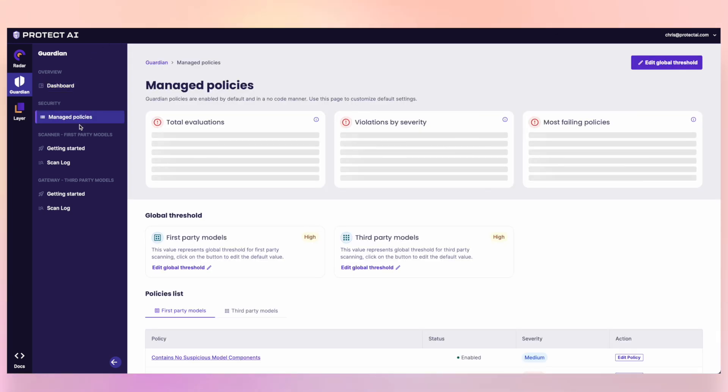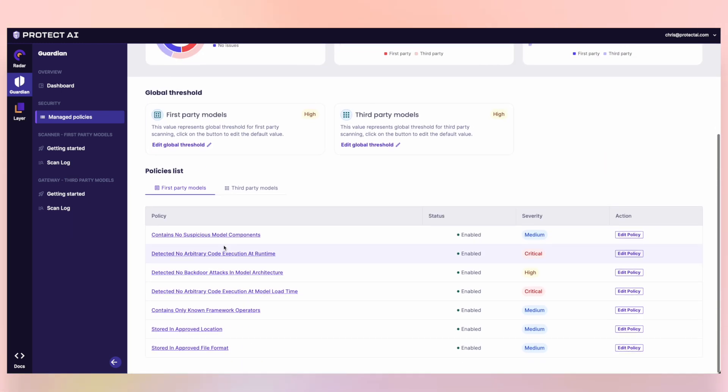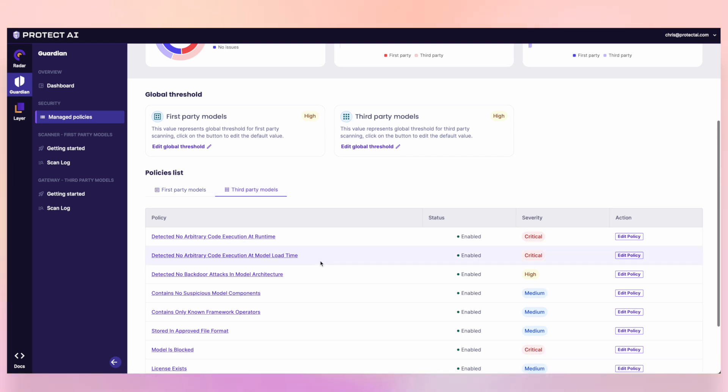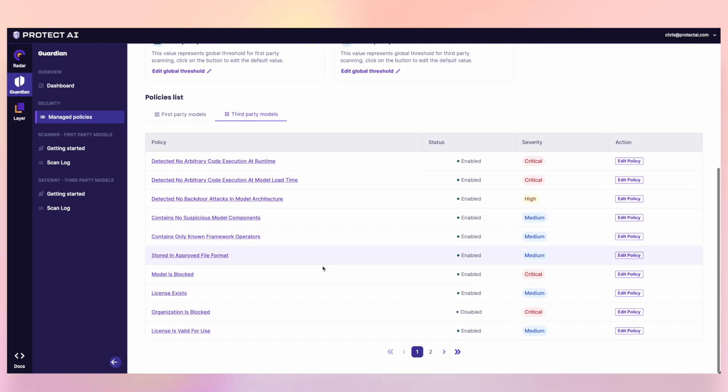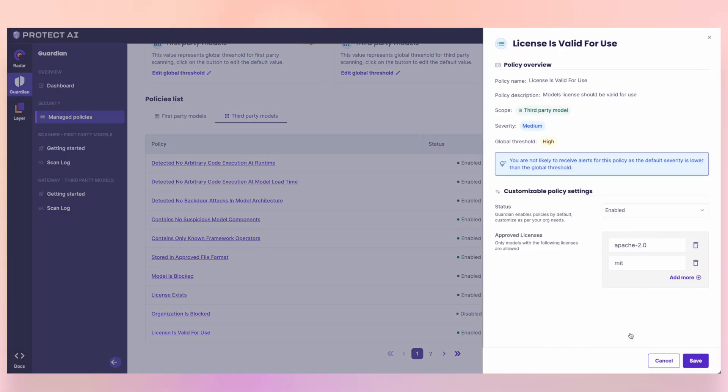Your policies can either be on first party, your own models, or they can be set to third parties, the models that you're bringing in from tools like Hugging Face. You can see certain policies that are in place for various things. Or for third parties, we can even do things like license existing, or we can edit and say what licenses for open source models we think are appropriate and gate the models coming in or out based on that.